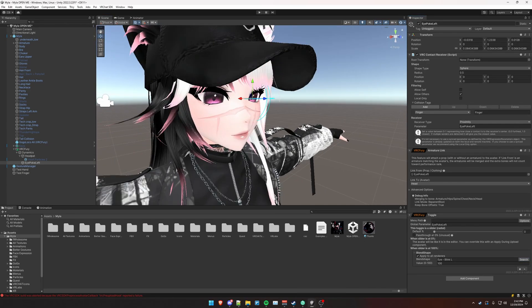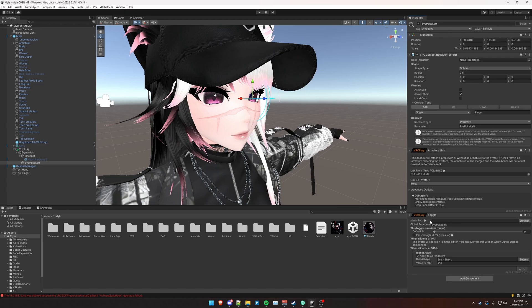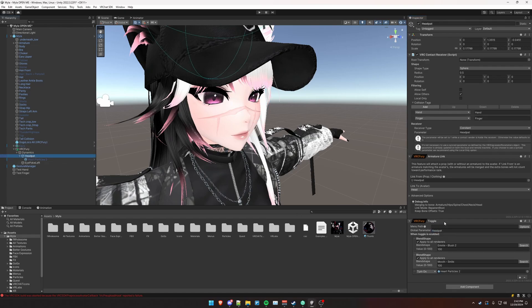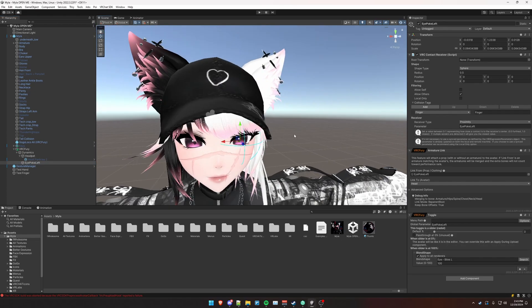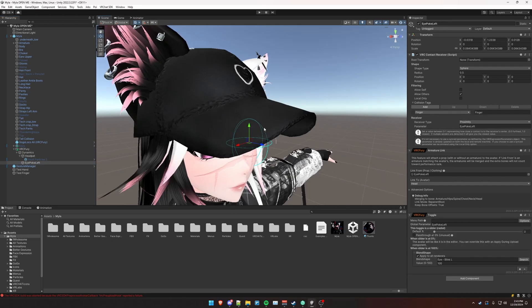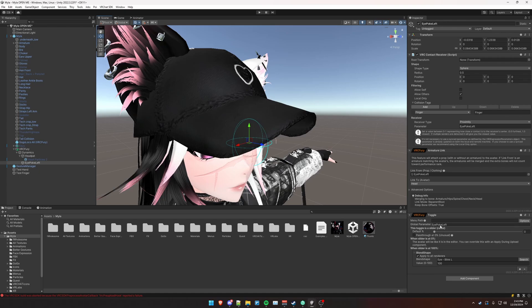Now, one very important thing to note is that VRC Fury toggle components at the time of recording, they use up synced parameter bits. Regardless, even though the menu path is empty here, it's still going to use eight bits of parameter memory for this float value and a single bit for this head pat. So we actually want to not do that since contact receivers are automatically synced anyway. We don't want VRC Fury to use unnecessary synced parameter bits.